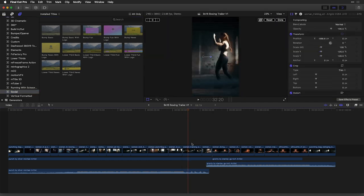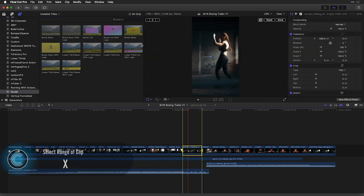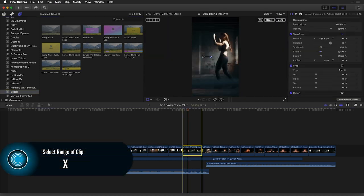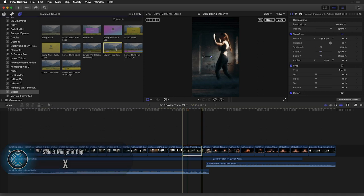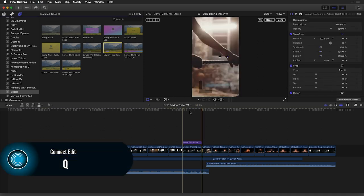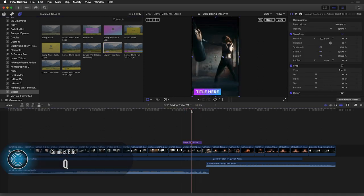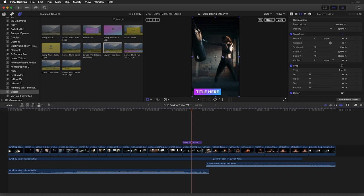And in fact, if I select a clip here inside my project and press X to mark it, and then take a lower third such as this and press Q, you can see here that it's perfectly positioned inside that vertical format.